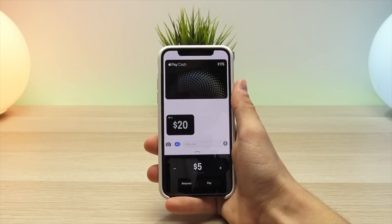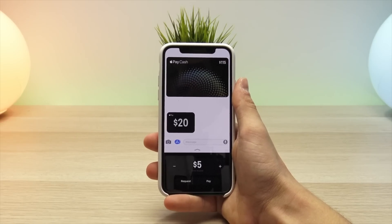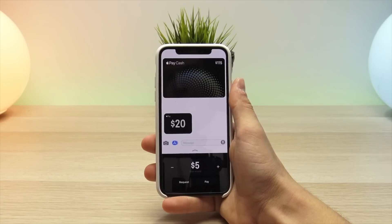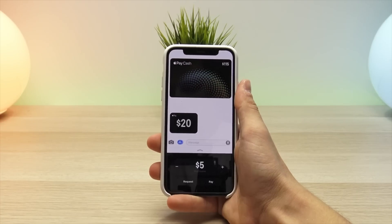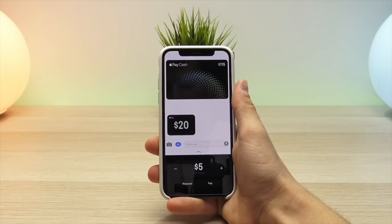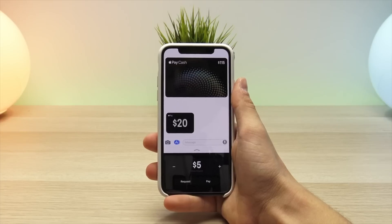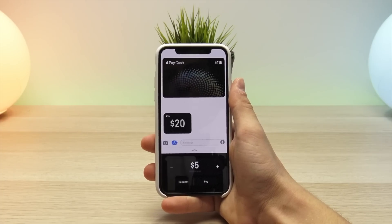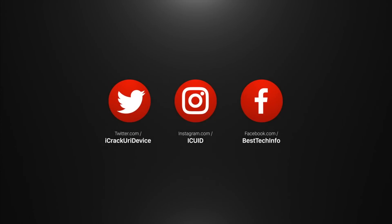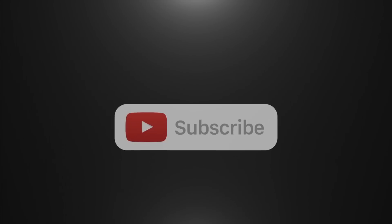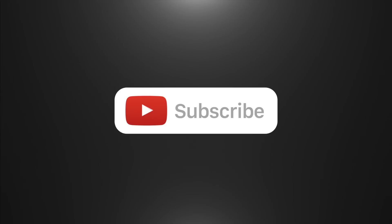That pretty much wraps up this video on Apple Pay Cash. Let me know in the comments what you think of Apple Pay Cash and if you'll be updating to iOS 11.2 Beta 2 just to get this new feature. It required a little setup, but once done it is super easy to use. Thank you so much for watching — if you want updates when I release videos like this, follow me on social media and subscribe to my channel. If this video helped you out, please give it a thumbs up. Until next time, this is Tony signing out.